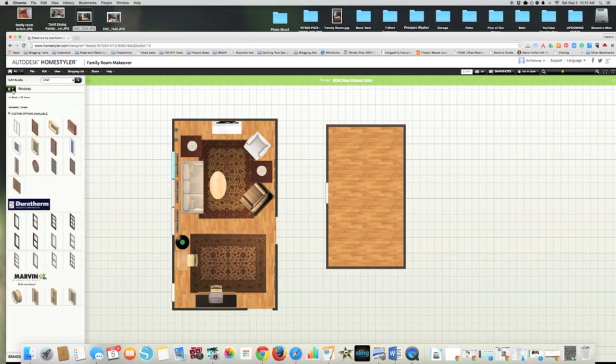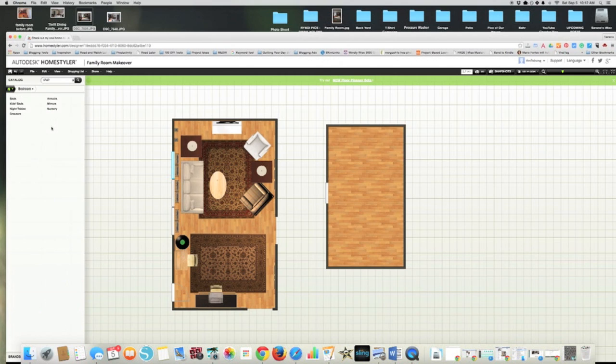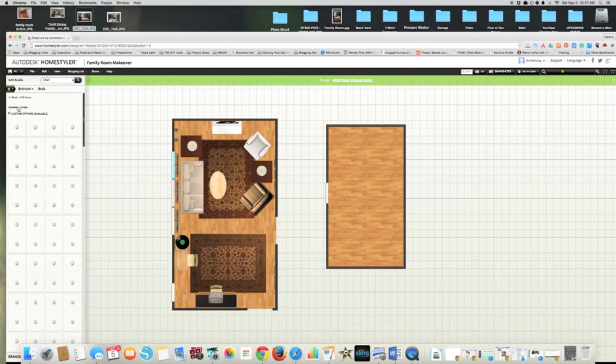So if I wanted to put some furniture, I can put stairs, fireplaces. They have all kinds of rooms here. Bedroom, let's say I want to make this a bedroom. I can use a generic bed.